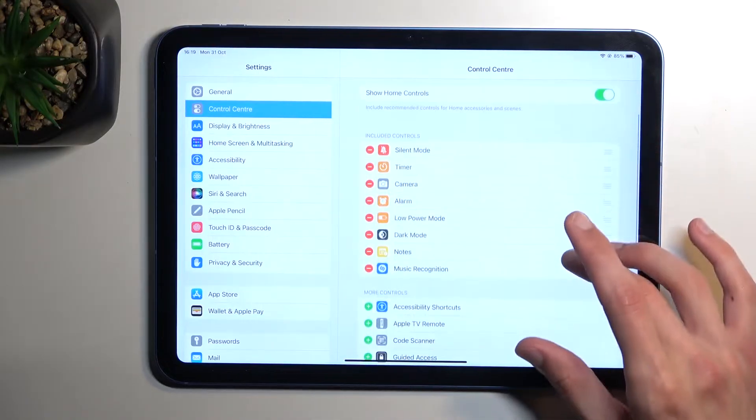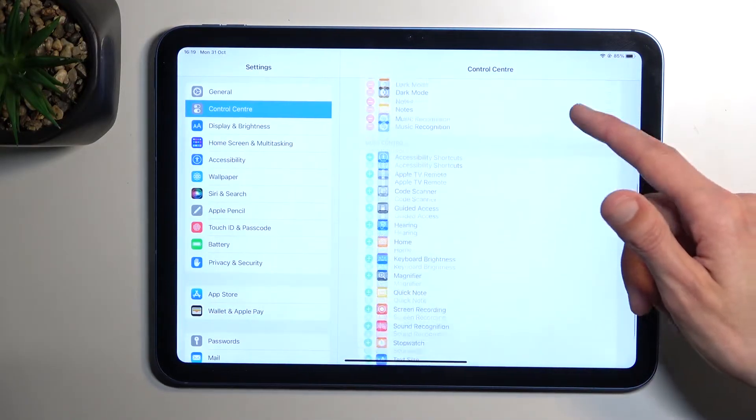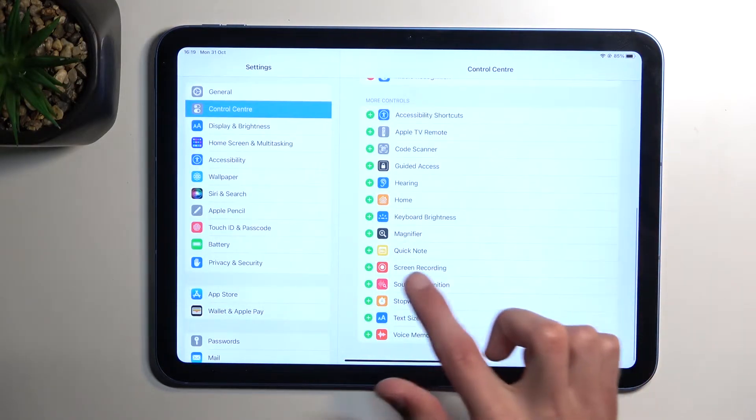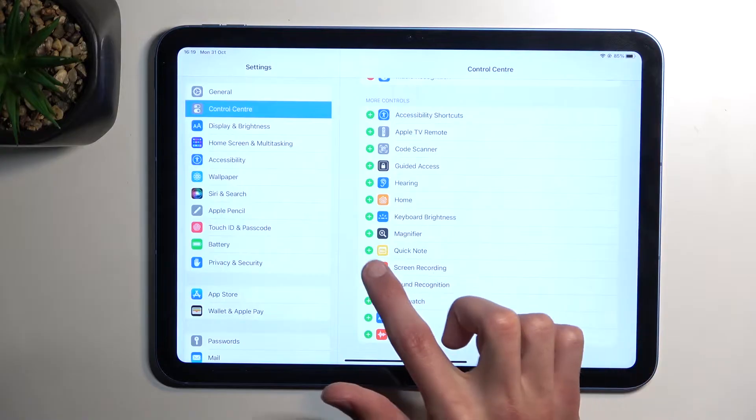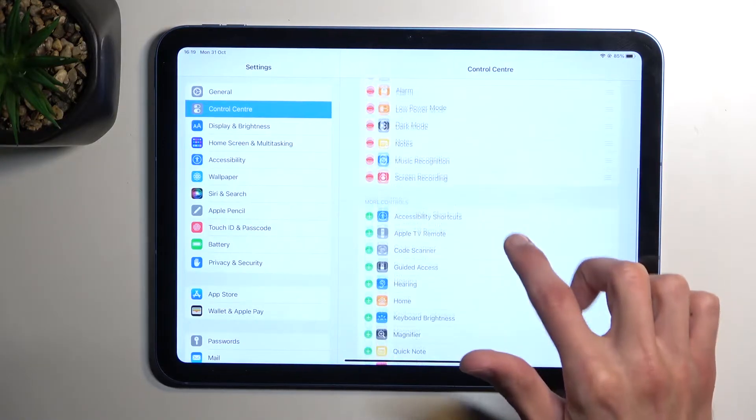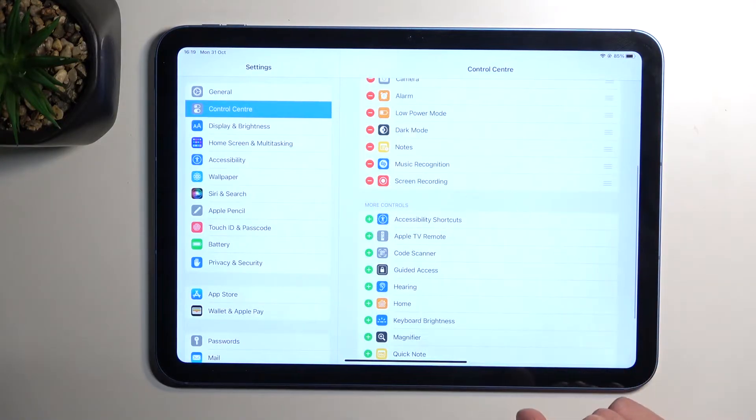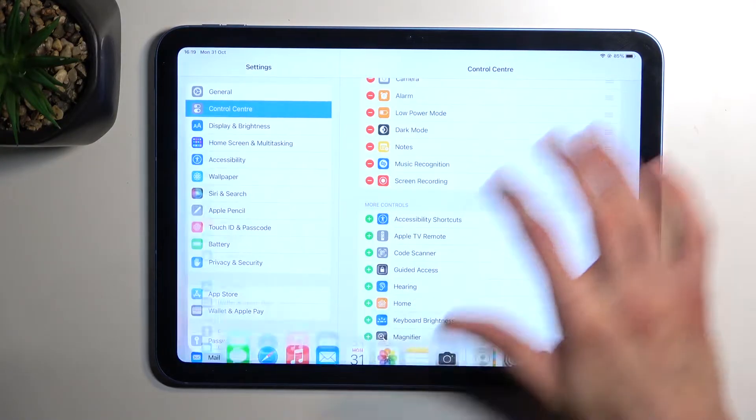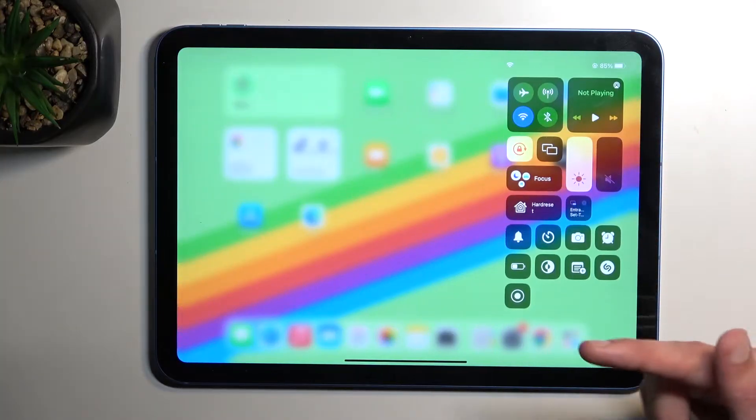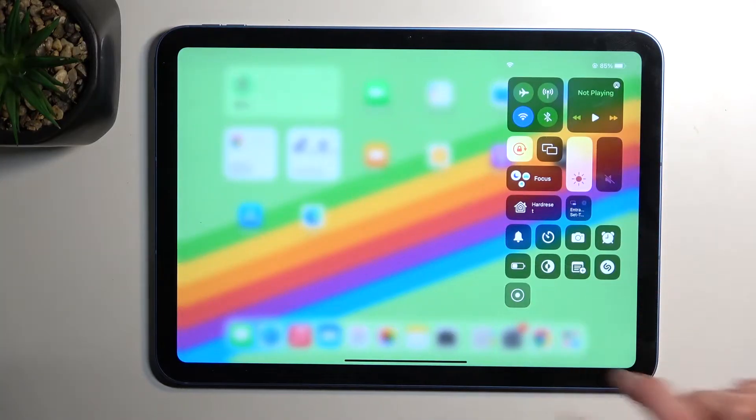So once you see control center, you can then swipe down and somewhere in here you'll find screen recording as a toggle. You can then tap on plus and as you can see it should be added. From there, pull down your control center and simply press on